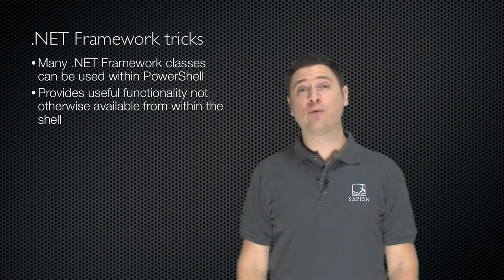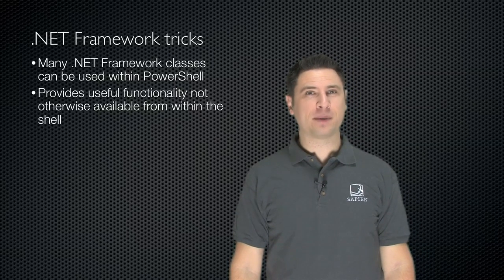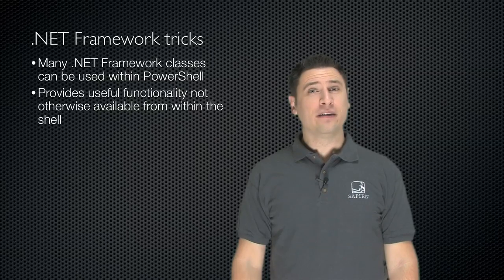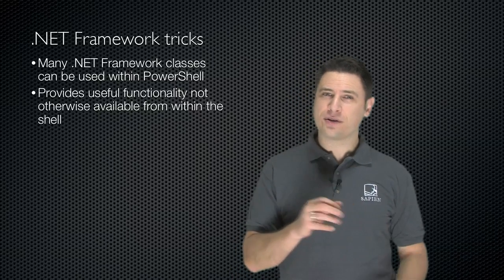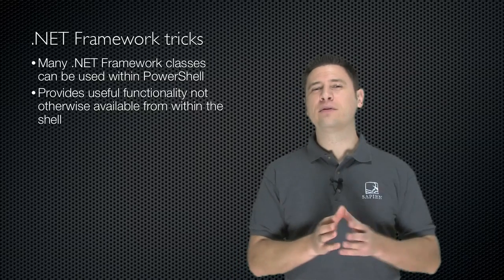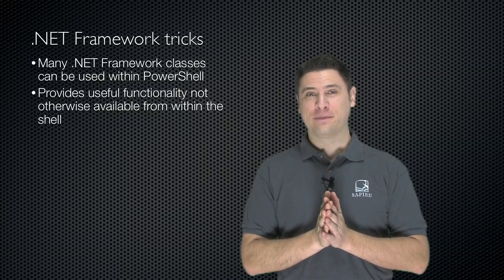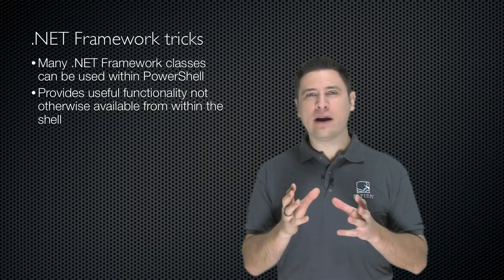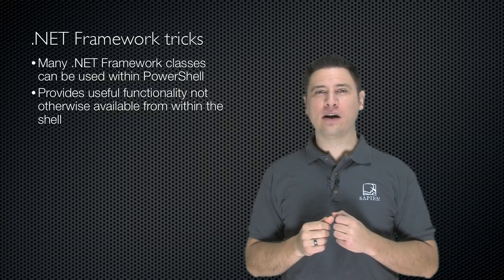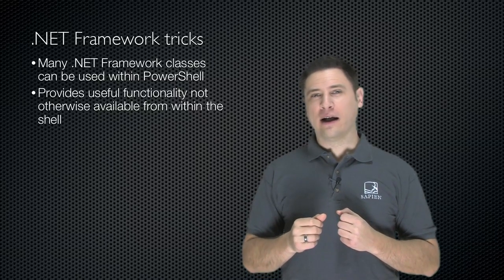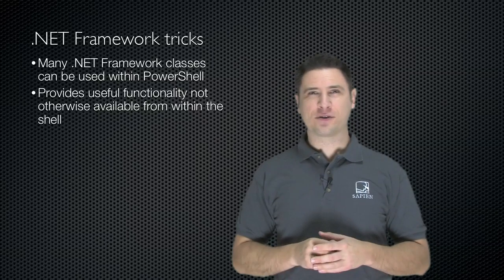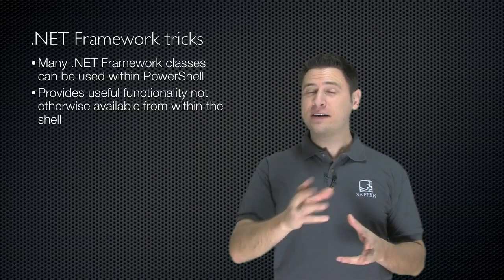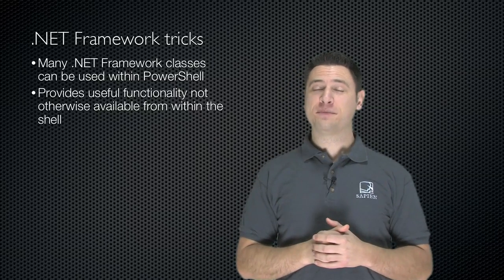Many .NET Framework classes can be used within Windows PowerShell. These provide useful functionality, which otherwise you really wouldn't have within the shell. It's a great way to do things like interact with the network, mess around with things like DNS, and so forth. Let's take a look at a really good example, which is pinging.